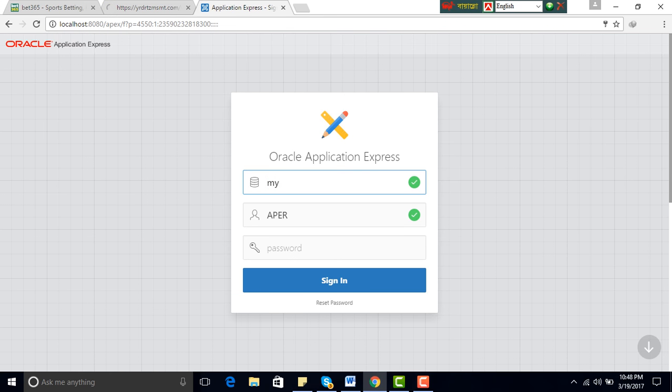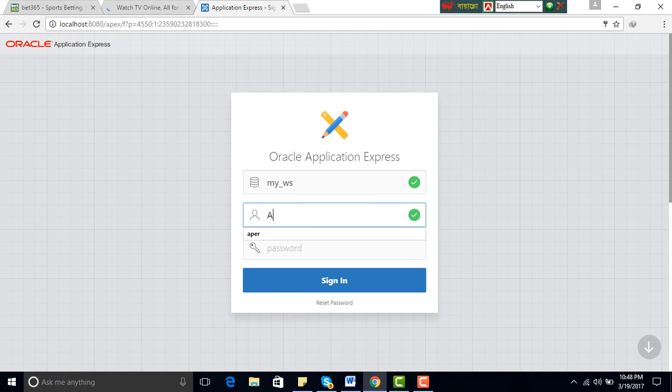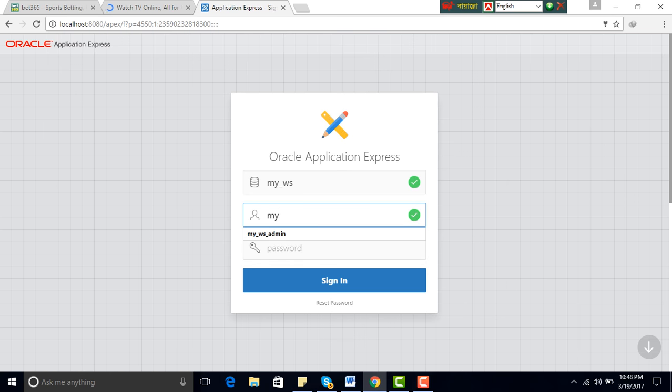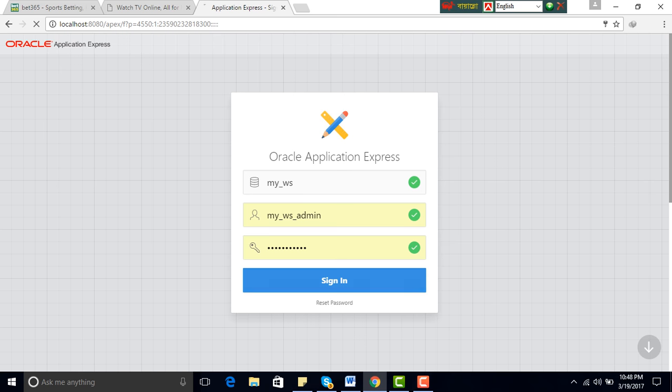My workspace, my workspace admin, password, sign in.